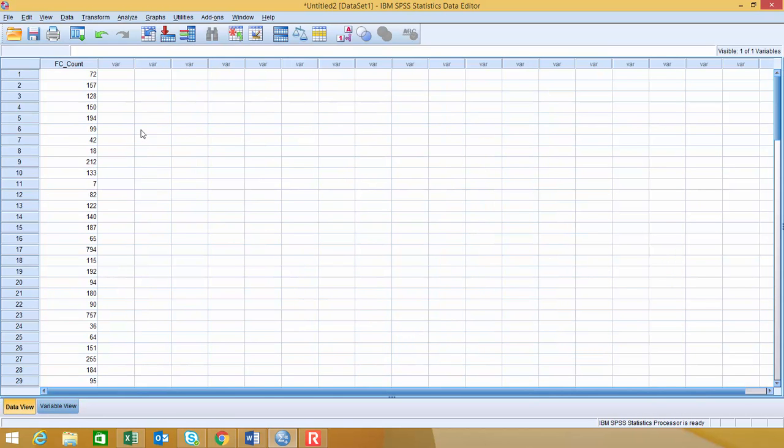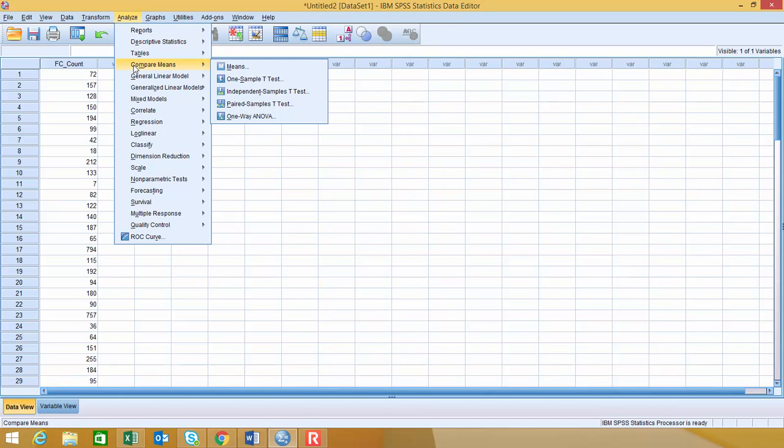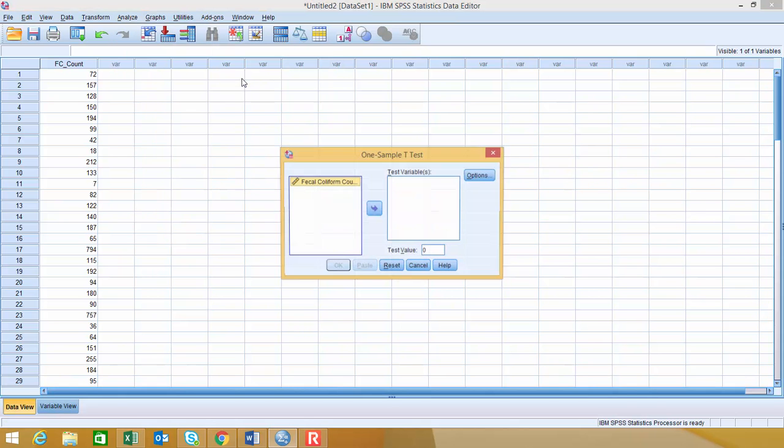In order to do the one-sample hypothesis test, which is what we're going to start with, you're going to go to the Analyze menu, then go down to Compare Means, and choose the one-sample t-test.